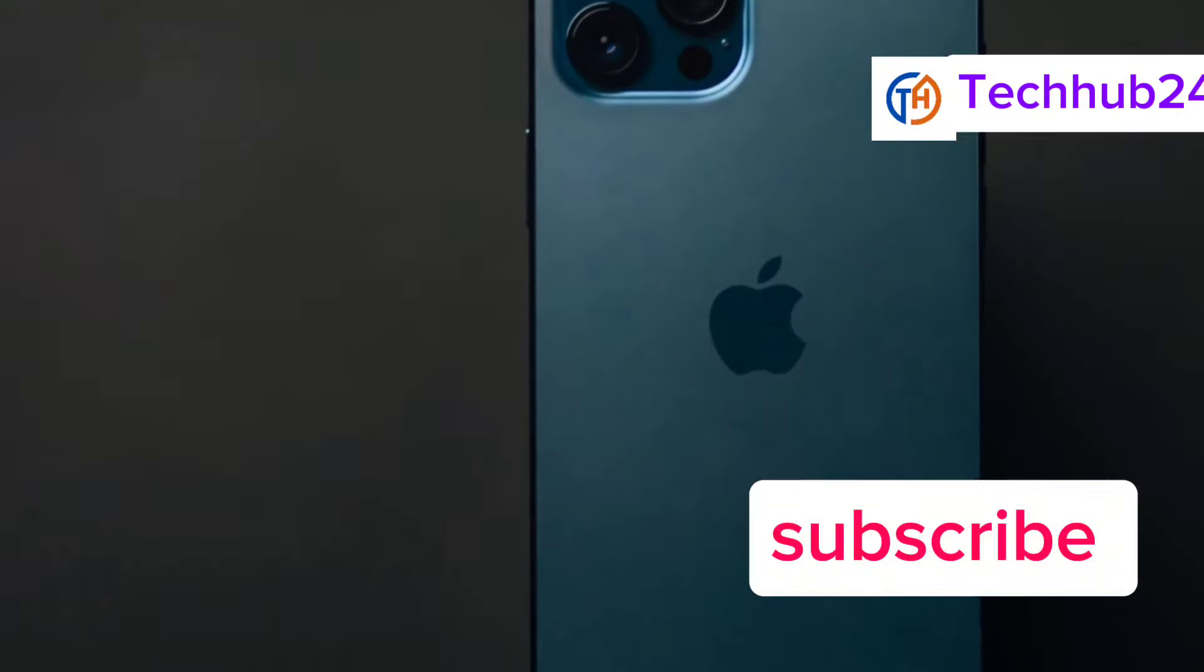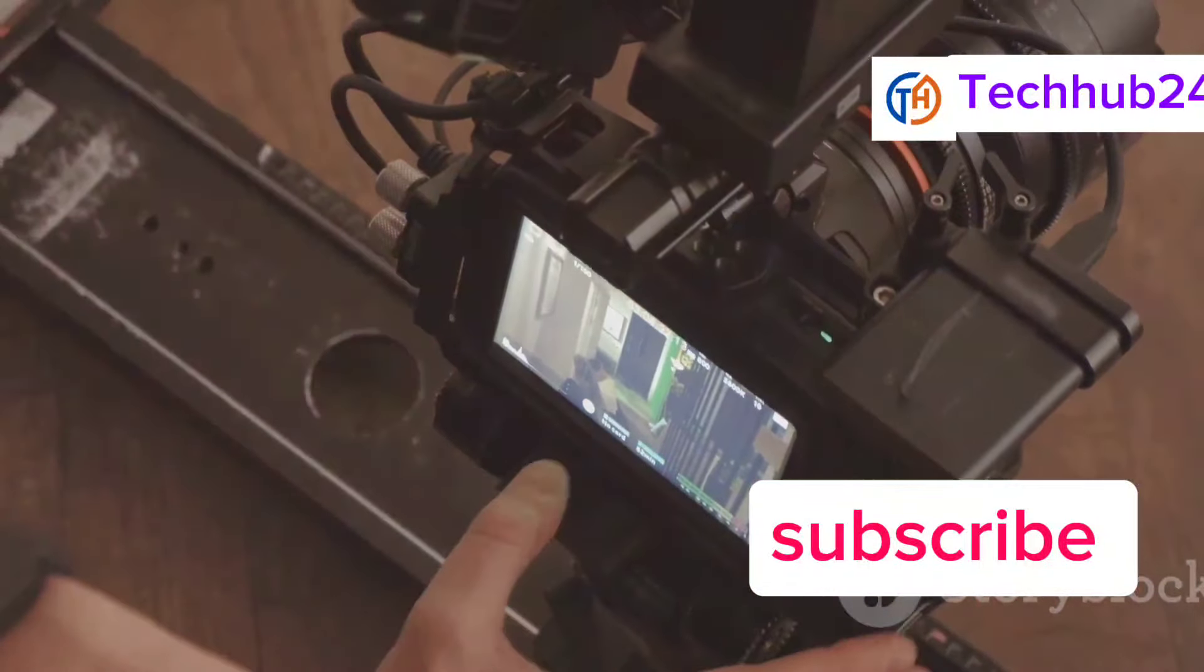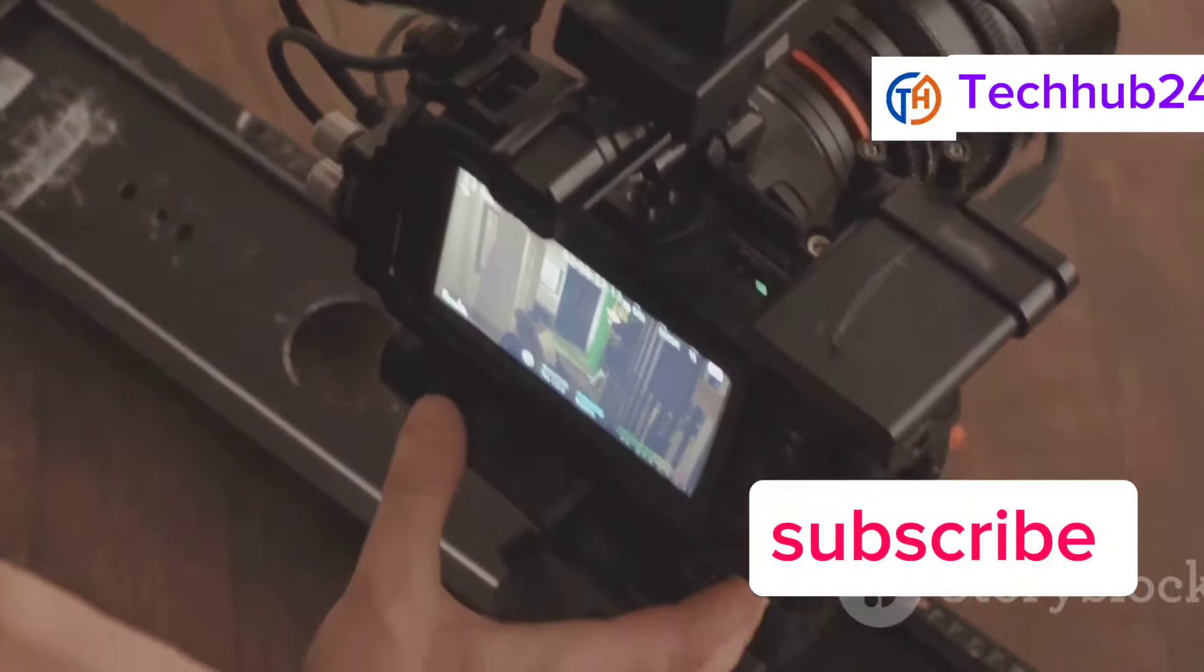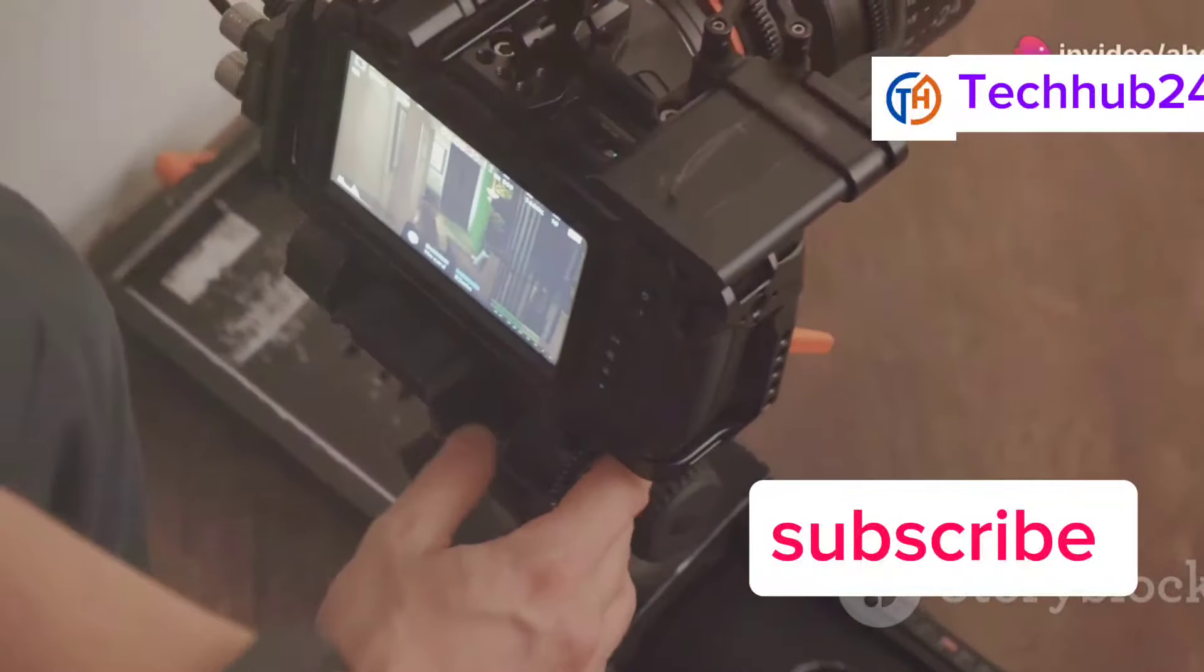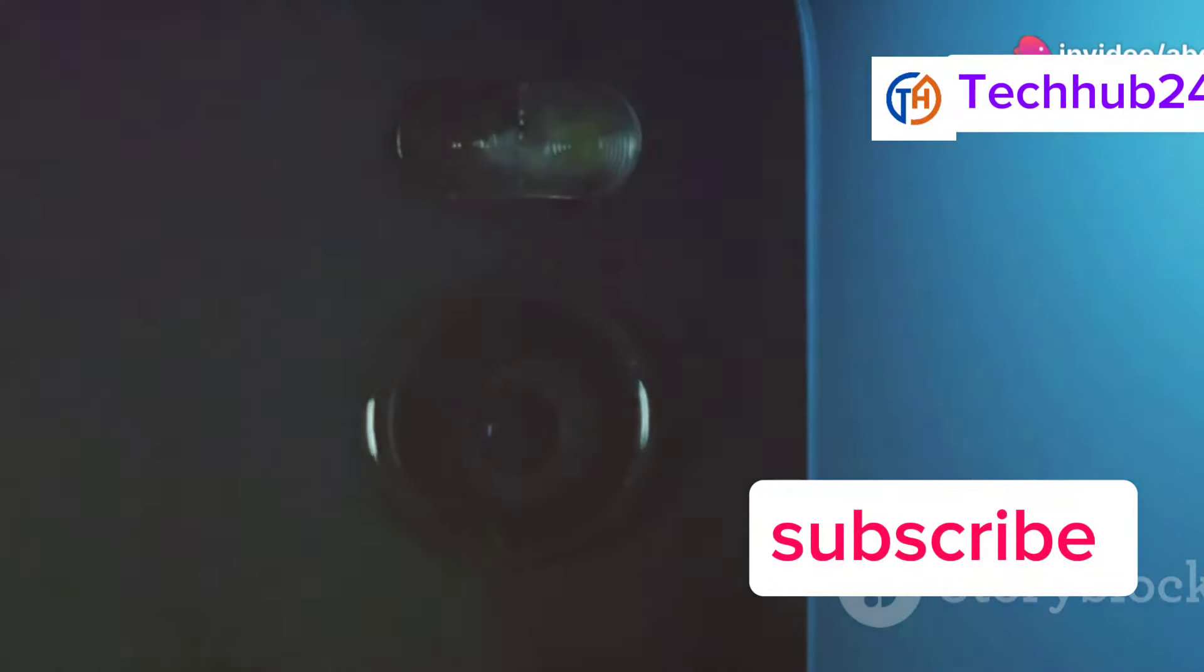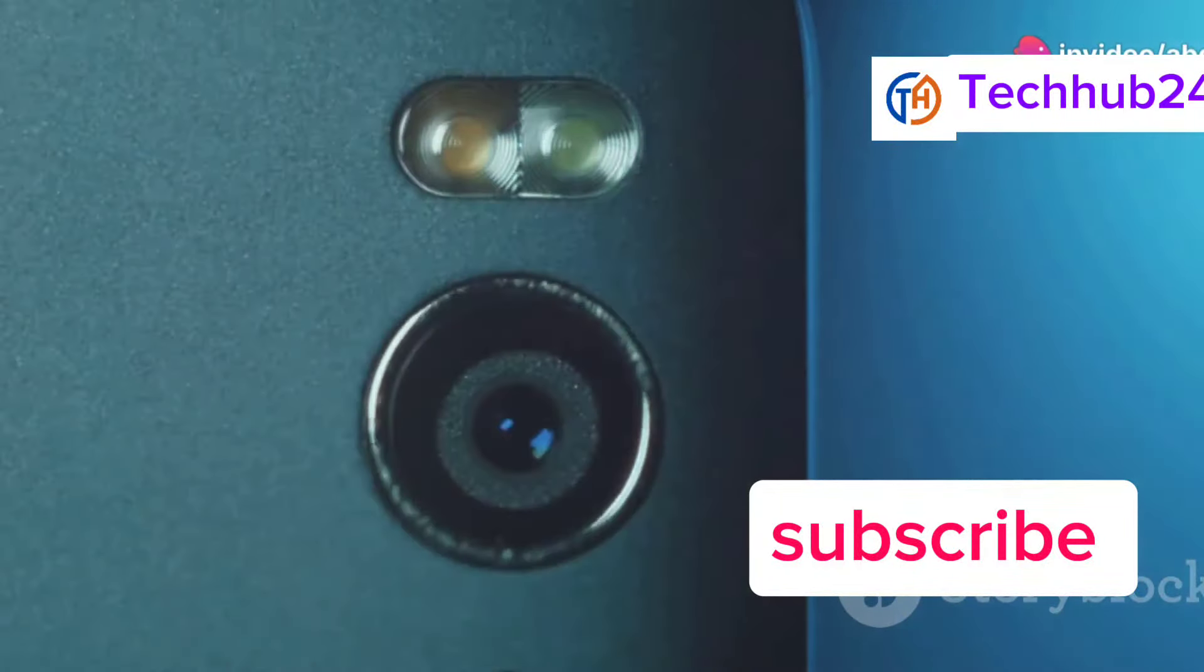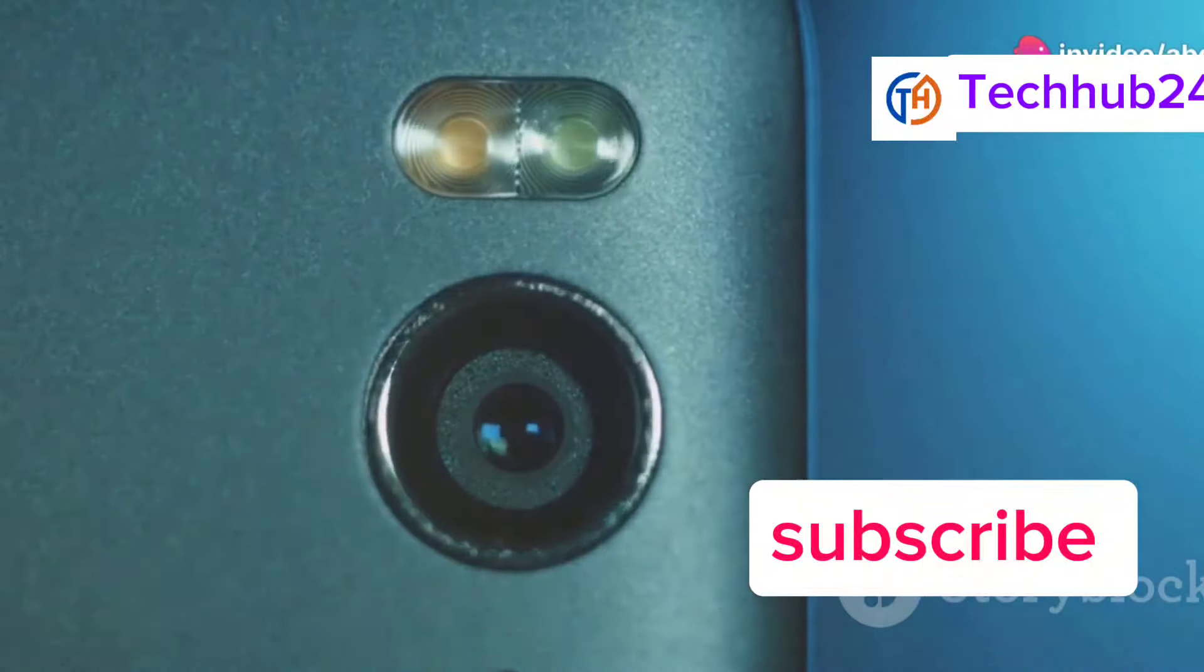Then there's the camera. The iPhone 15 Pro boasts a new triple-lens system that captures stunning photos and videos. The low-light performance has been significantly improved, and the new portrait mode features are impressive.